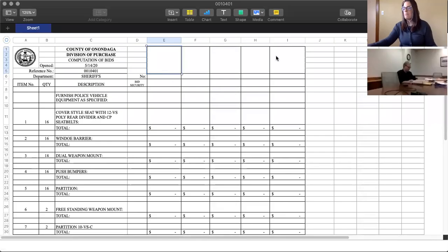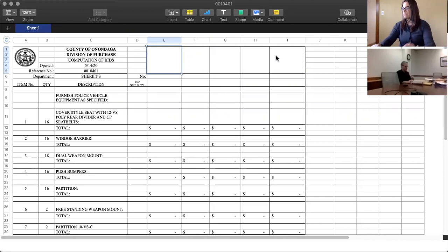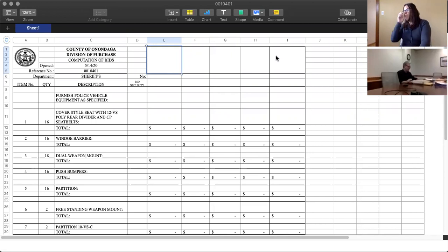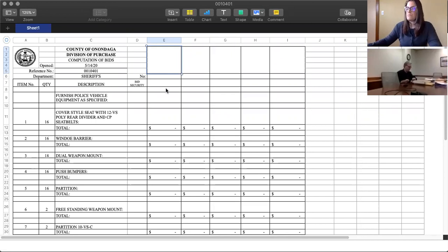Good afternoon. We're here to open a bid for vehicle equipment for Ford Police Utility Vehicles. We have three bidders. It is bid 0010401.